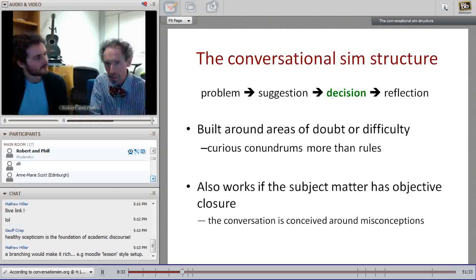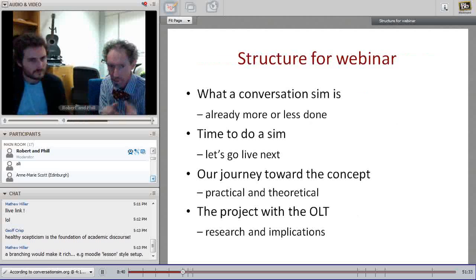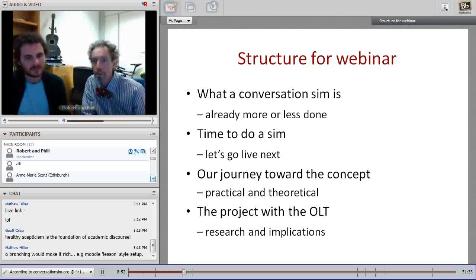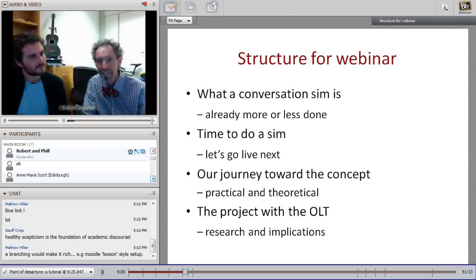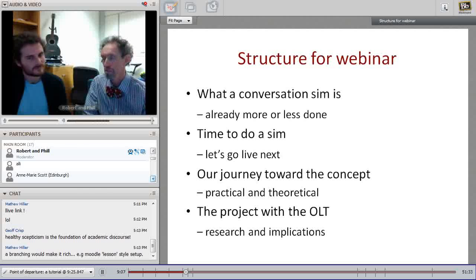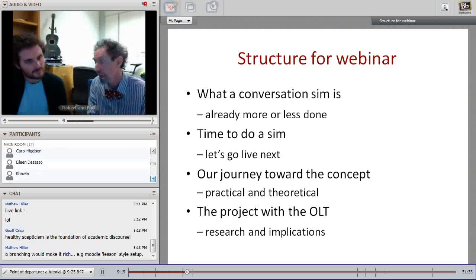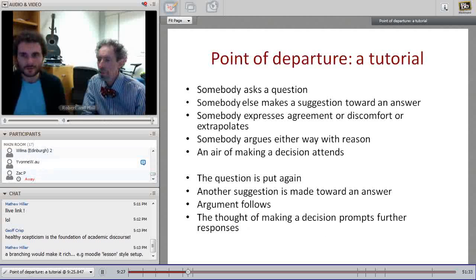So the next slide covers the structure of what a conversation sim is. After a quick run-through and a real-time example, we'll talk about how we got there and some of the conversations Phil and I had to grow this idea. Then, not to brag, when we were lucky enough to get funding, our ideas could be even more ambitious. We want to take this whole thing further, and that's where we'd like to go with the webinar.